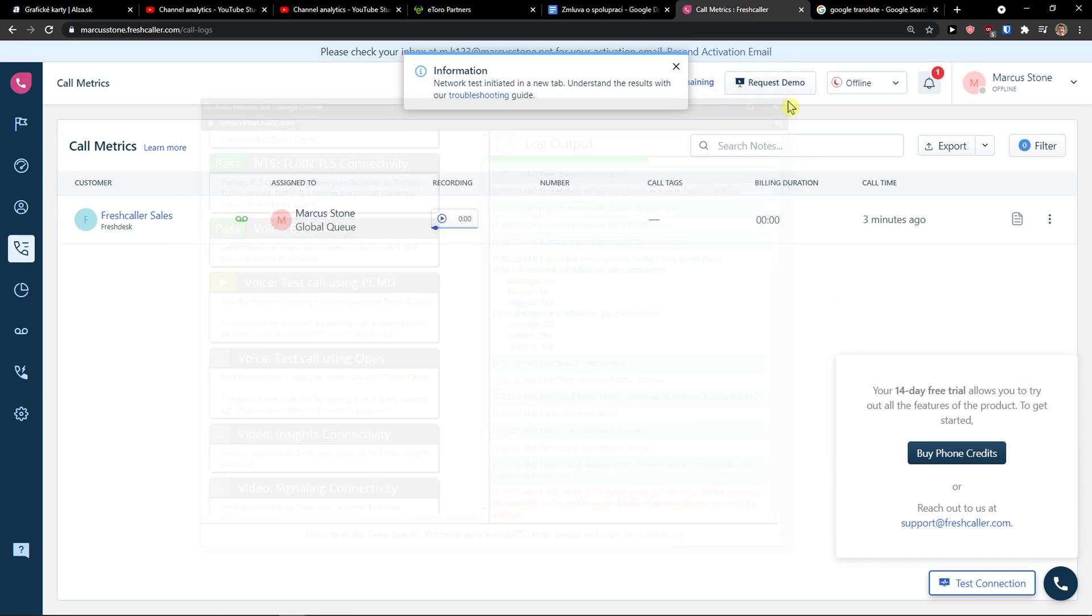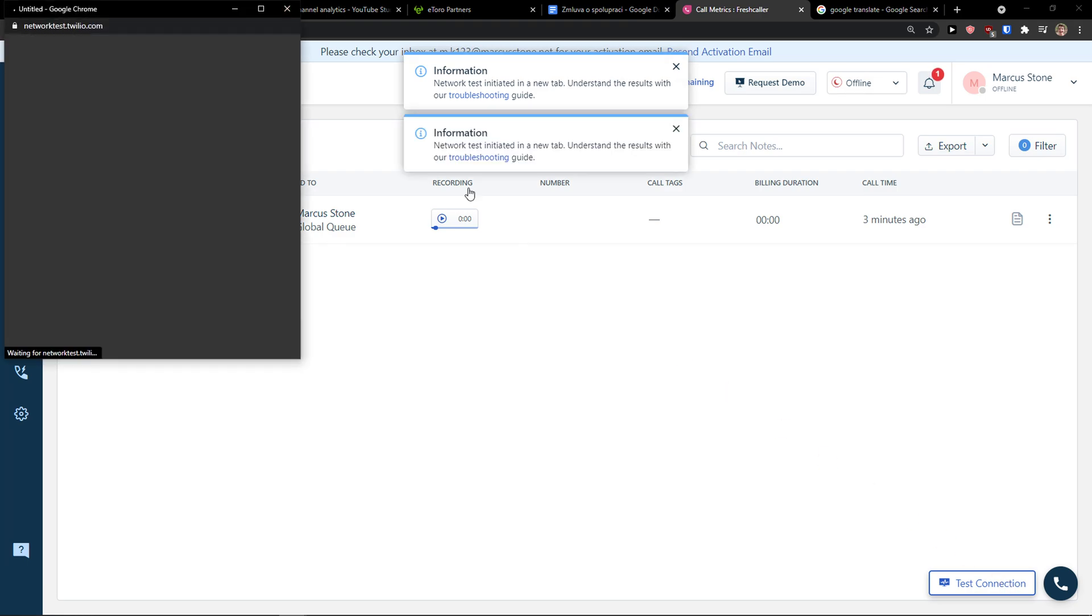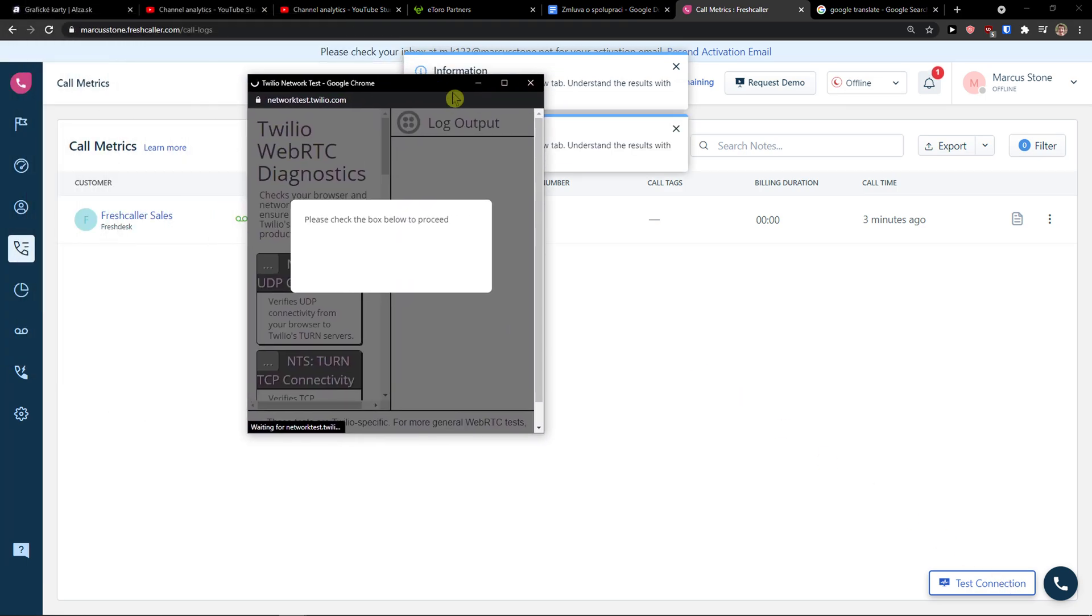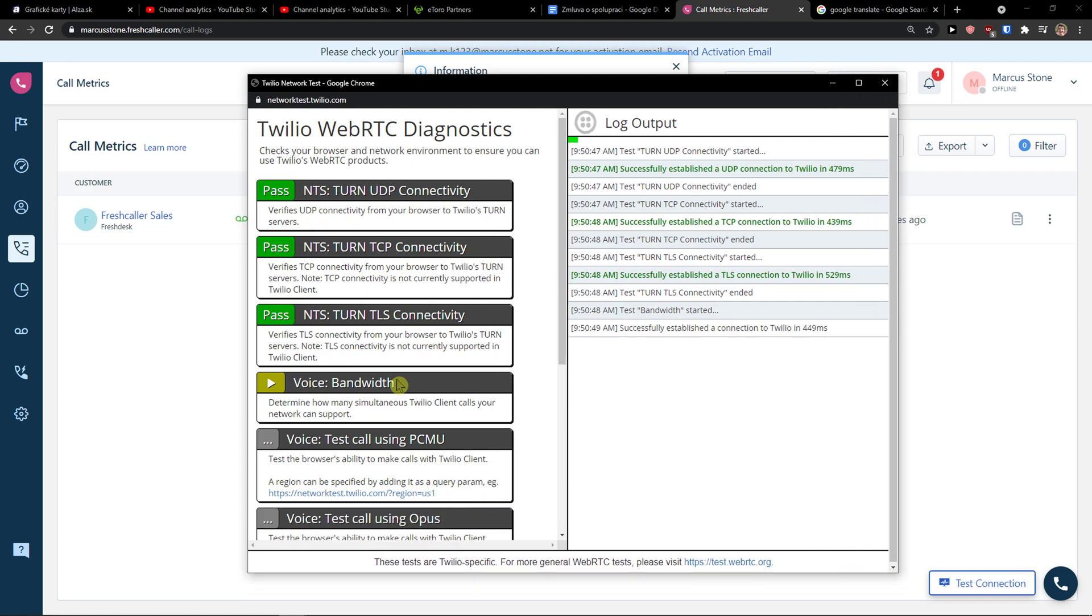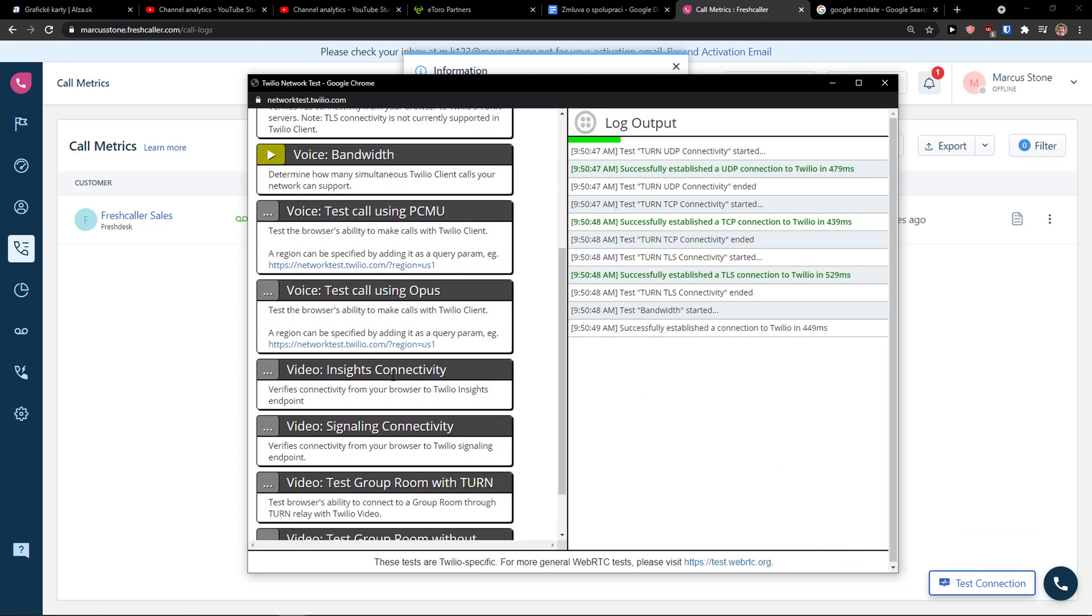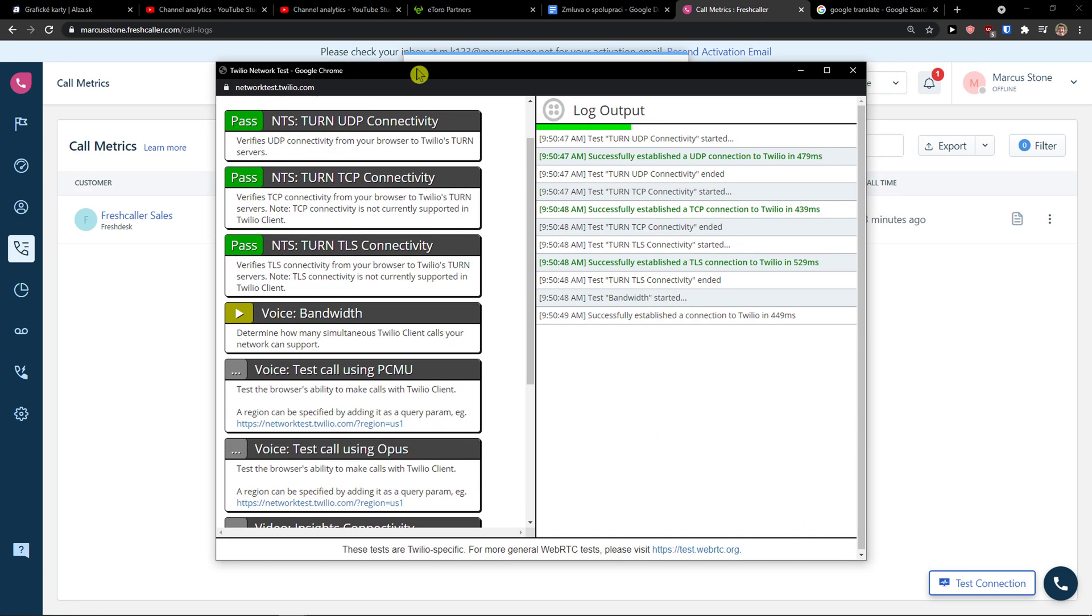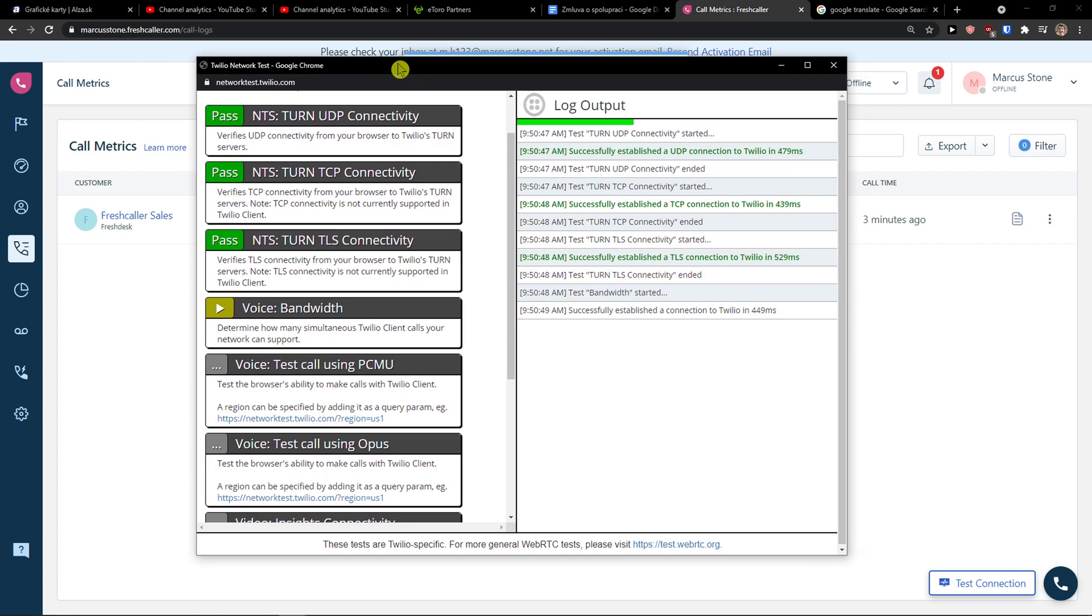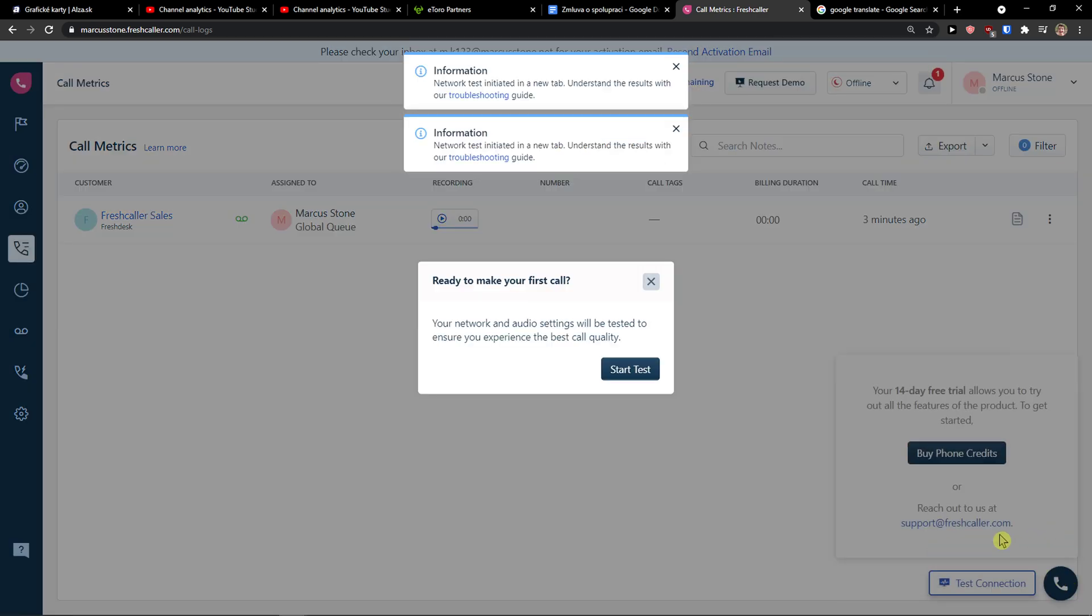Again, I will come here, test connection. And now it should go. This is how you can do it. You need to first test your connection and then you will be able to do it. And you will be able to call.